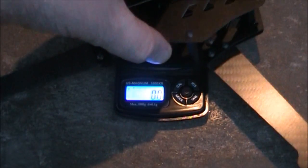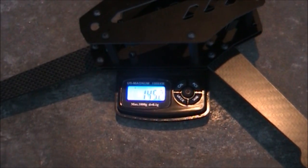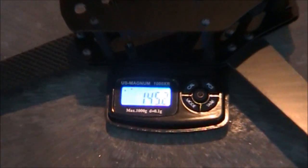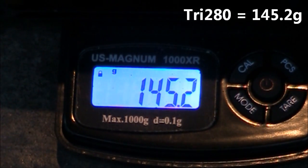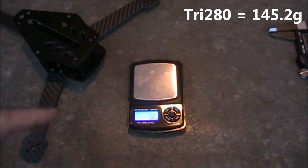The scale's turned on to grams and zeroed out. Go ahead and weigh this, and it looks like it's coming in right around 145.2 grams. That's not too bad.